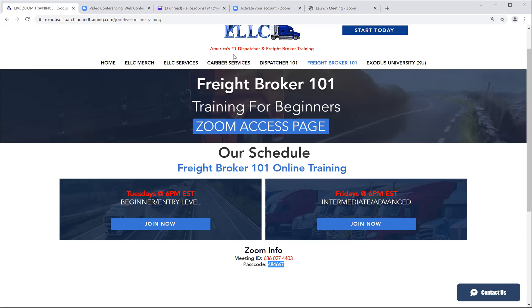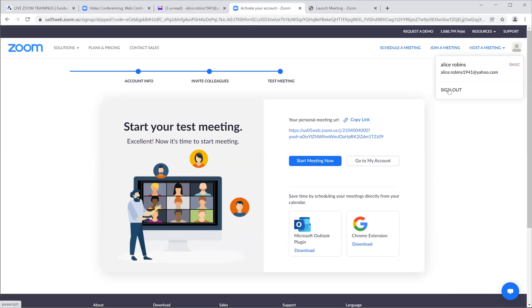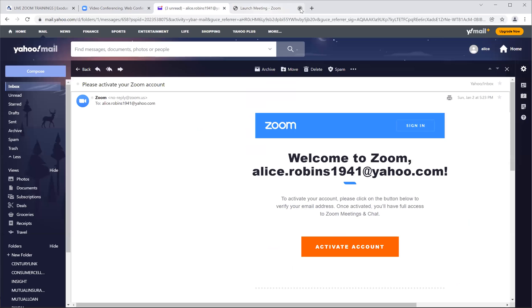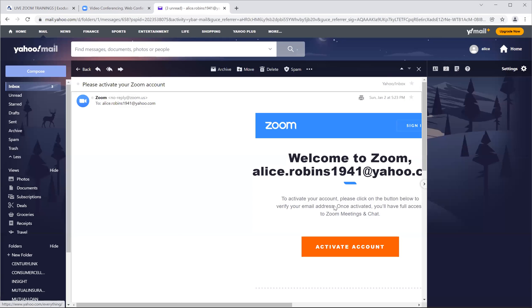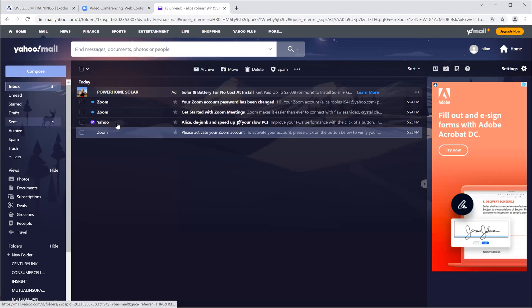You go to the installation, set up, and sign up for free. Then you activate from that sign up and now you've been activated.